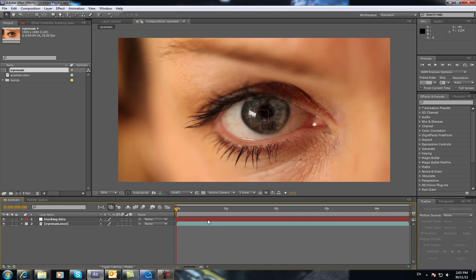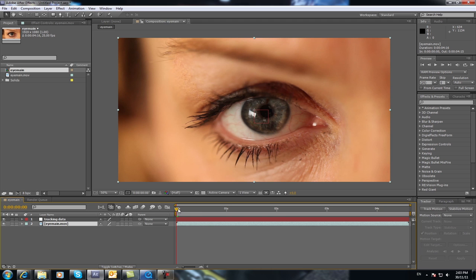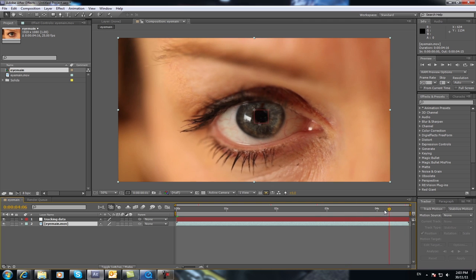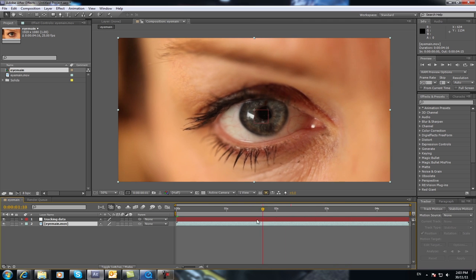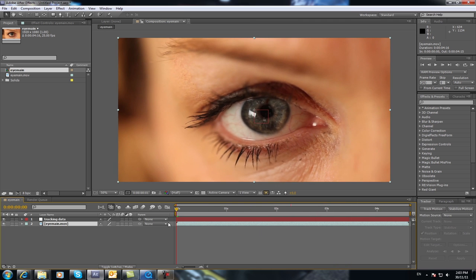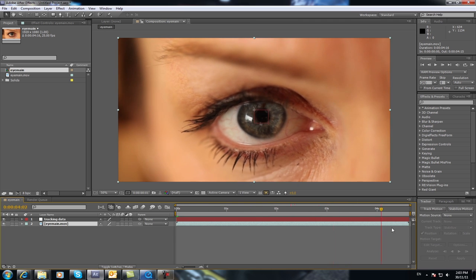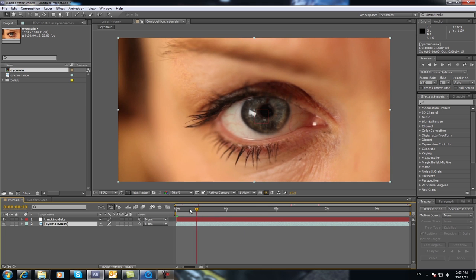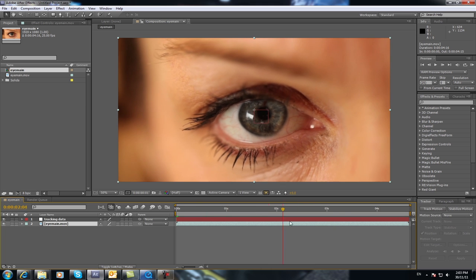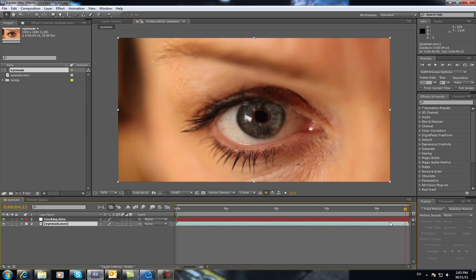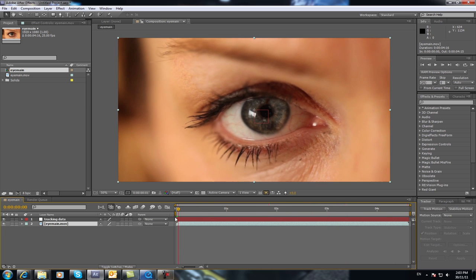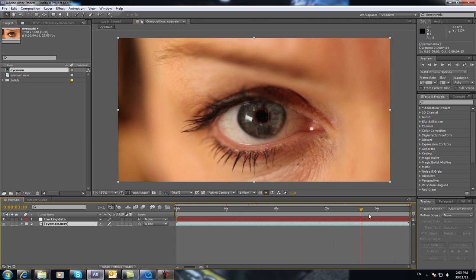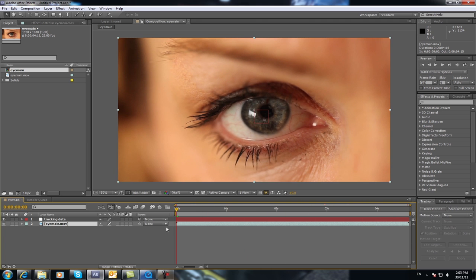You basically want to select your main footage. You need to track this footage because if you actually look at the footage you see that it's actually moving around. And what will happen is if you create the dilating pupil and your footage is moving around, it will be in the center and you actually won't look realistic because it won't be matching the footage. It won't be stuck to the footage.